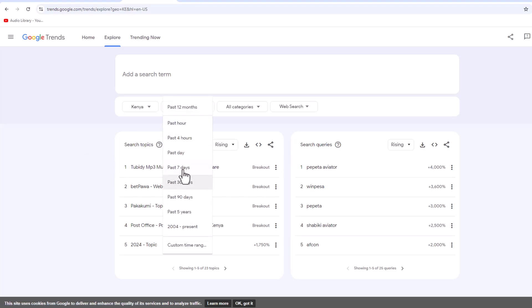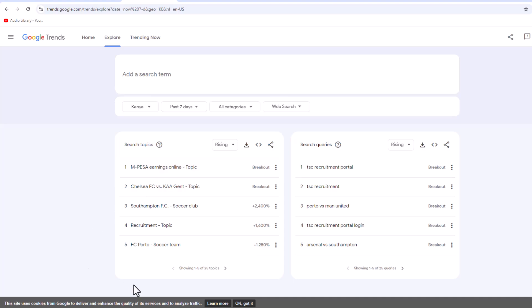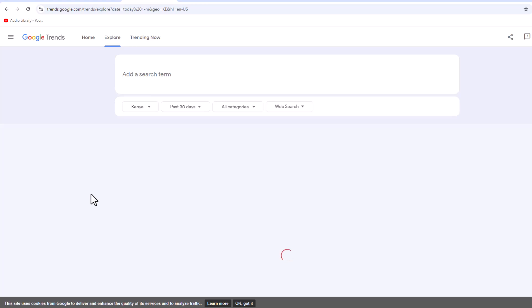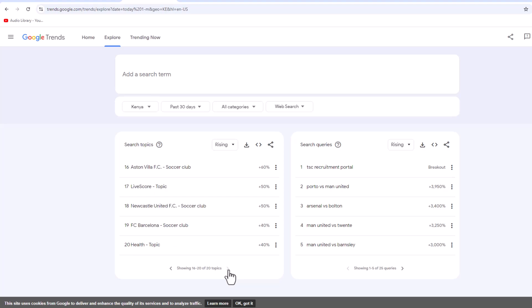For example, in the past seven days or past 30 days, you can see the search terms that people are searching here in Kenya. You can explore all these topics and pick one that is trending, and you'll be able to get more views because Google will redirect people searching for the same keyword to your YouTube video if you have created a very informative video.